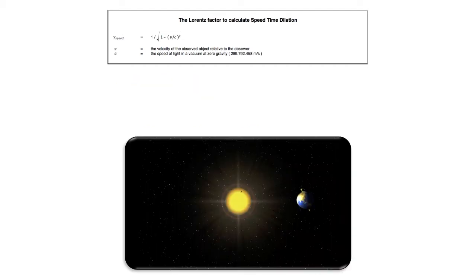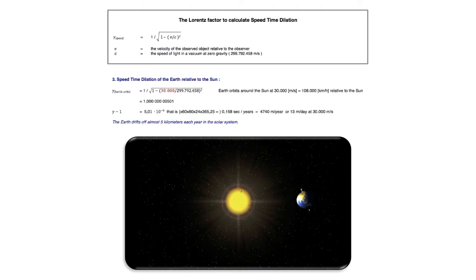Now the speed time dilation of Earth going around the Sun. The Earth is orbiting the Sun at 30,000 meters a second. So therefore there is a time difference of 0.158 seconds a year — so almost 5 kilometers a year.